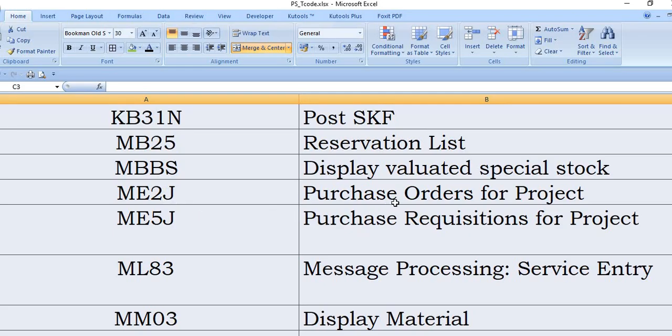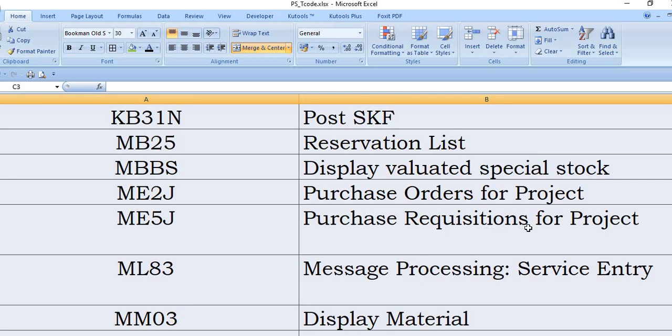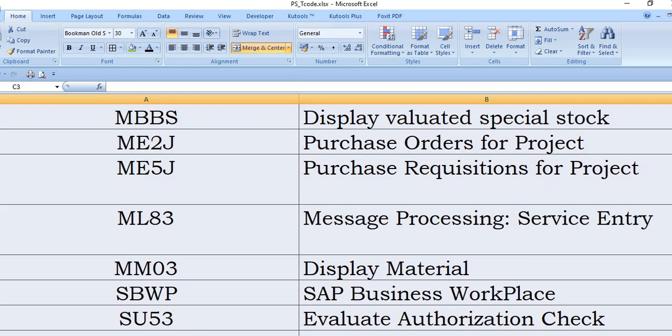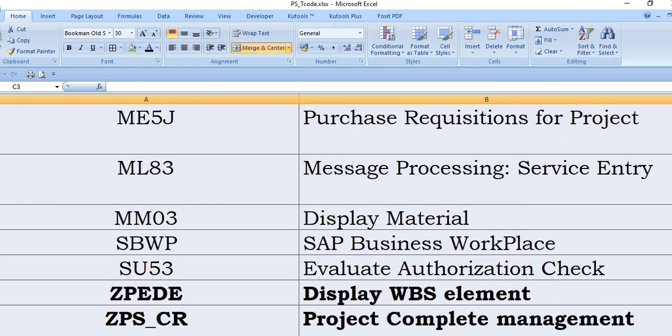If you want to get the purchase requisition report for the project, it's MB5J. Message processing, that is service entry, that is ML83. MM03: you need to get the display material. And SBWP: by using this transaction code, you will directly enter into your business workplace.